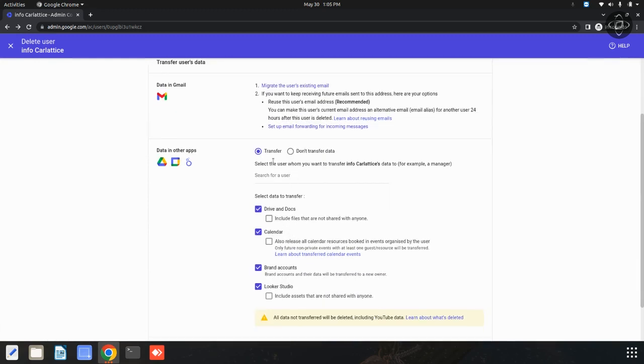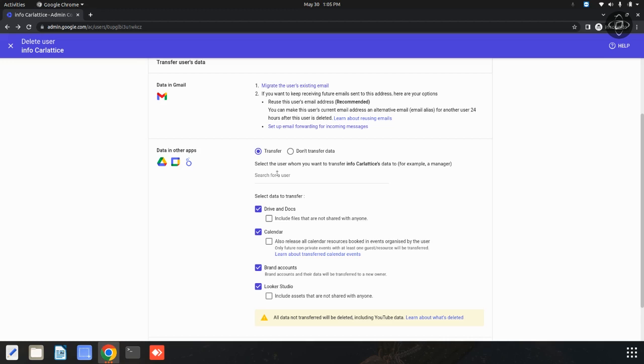There are two options available. One is transfer and another one is don't transfer data. Before deleting this user's account, you may want to transfer their data to another user for your future reference. Then, you can click on this transfer data option and enter the specified email address which the data should be transferred. Otherwise, you can simply click on this don't transfer data option. Now, I am going to click on don't transfer data.